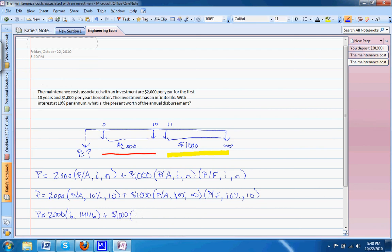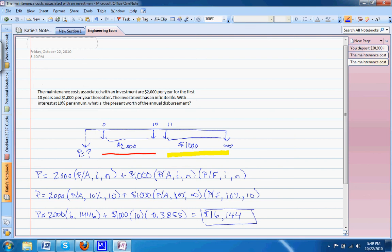We get our final solution of $16,144 as the present worth of the annual disbursement.